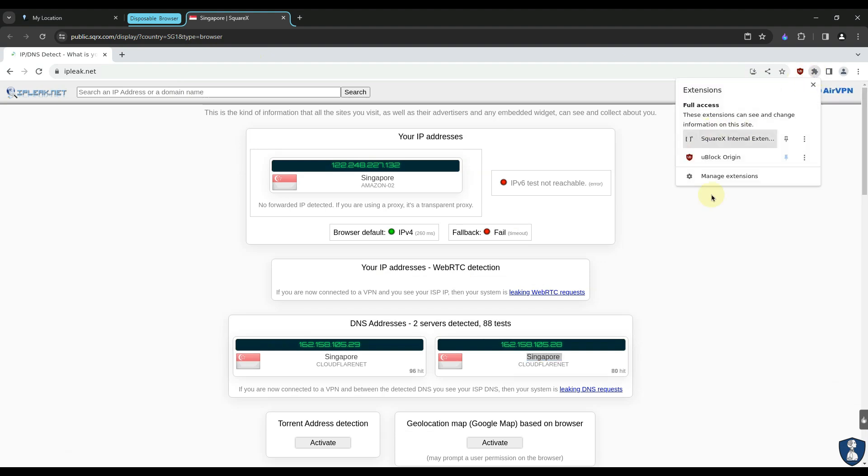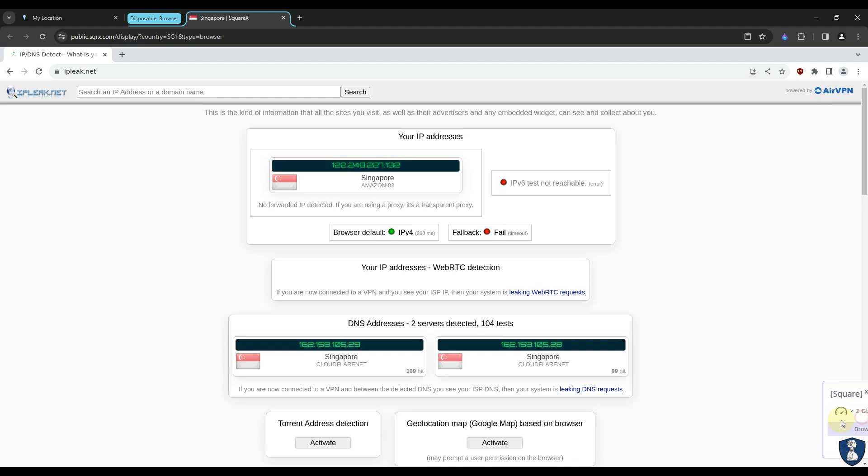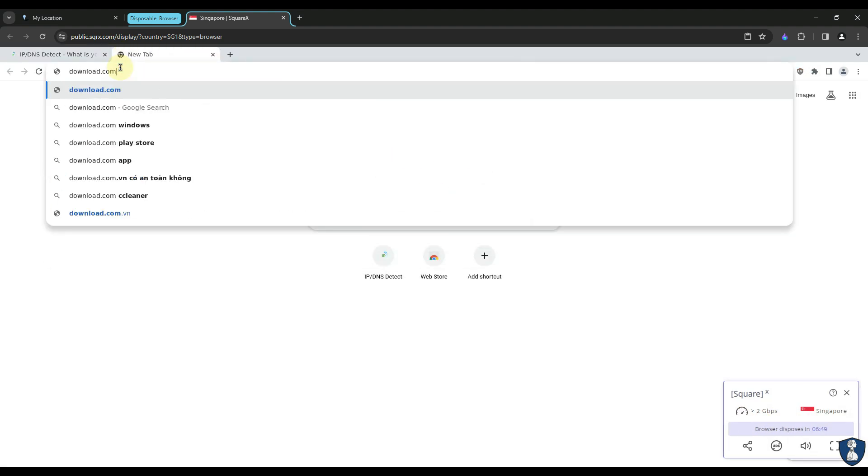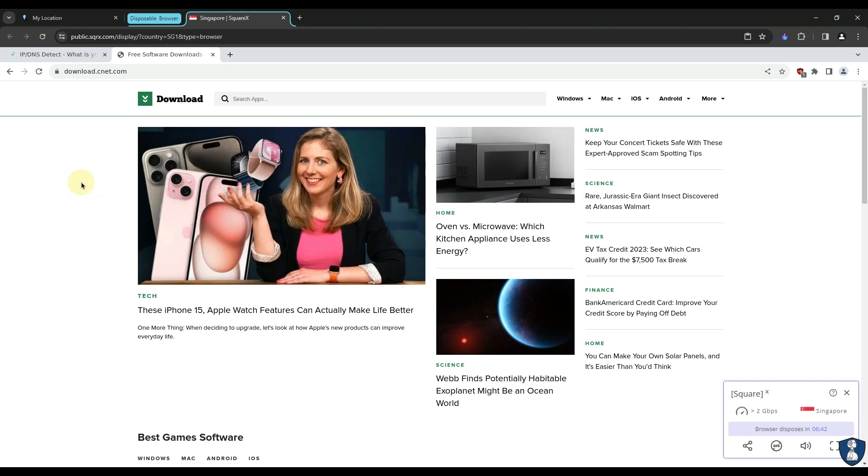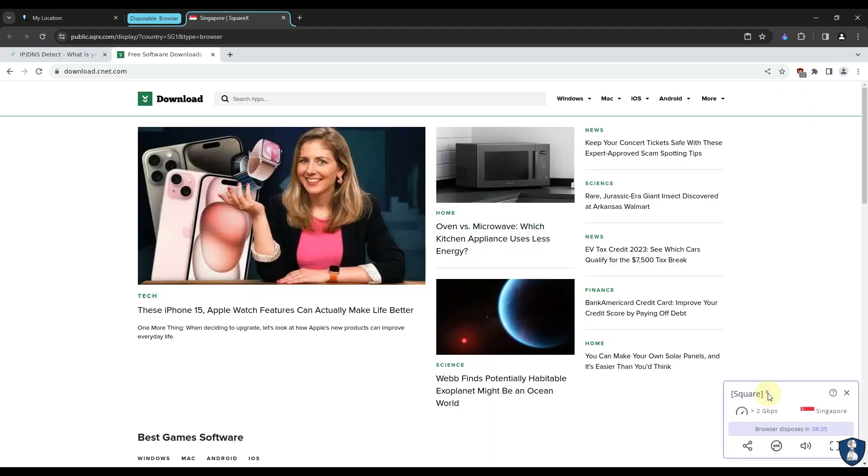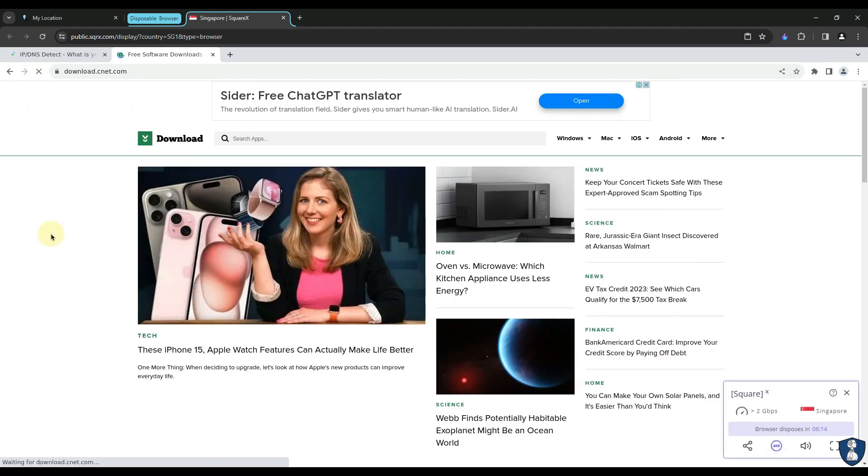SquareX Disposable Browser is loaded with uBlockOrigin AdBlocker Extension. uBlockOrigin will help you with ad blocking, malicious site blocking, and spyware sites or tracking sites blocking. You can find dedicated videos on uBlockOrigin review and comparison on our channel page or in the playlist of browser security test.